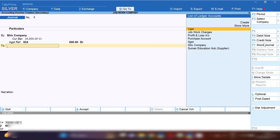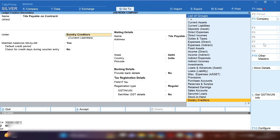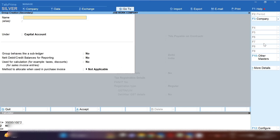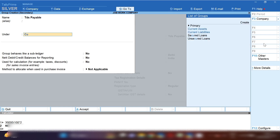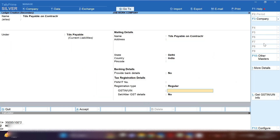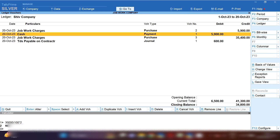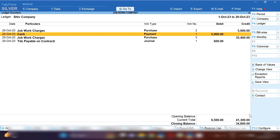Press Ctrl+A to add a voucher and from the right-hand side select Journal Voucher. Debit the party ledger with 600 rupees and credit the TDS Payable ledger. Create a TDS Payable on Contractual (Section 194C) ledger by pressing Ctrl+C, grouped under Current Liabilities. Save the entry — TDS Payable on Contractual will be credited with 600 rupees. In the narration, mention the month for which TDS is being deducted. This completes the entire job work process in Tally Prime.